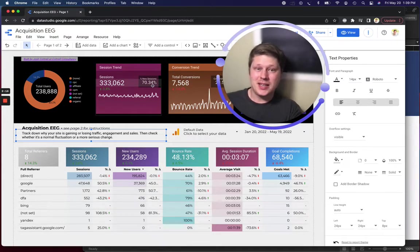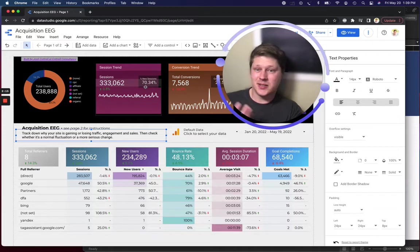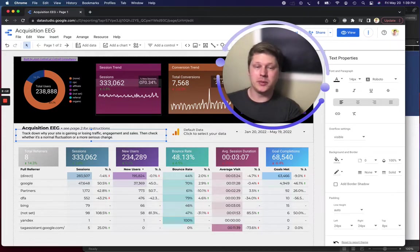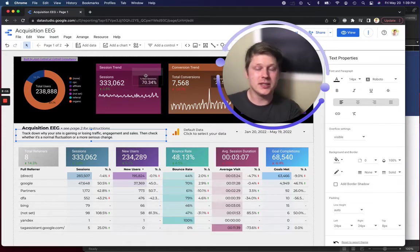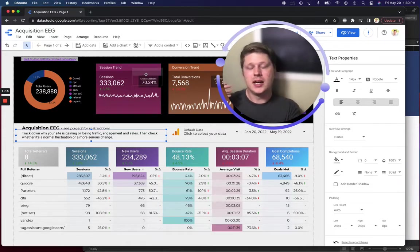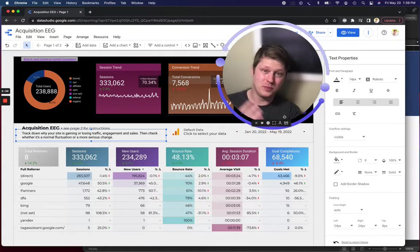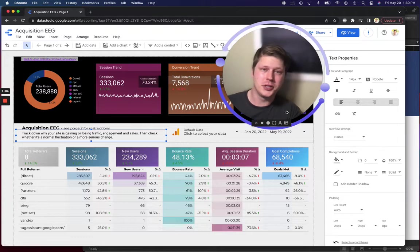And you can pump data into this and start playing with it and seeing what you have available, what you don't have available, what looks good, what doesn't look good, and get way ahead of the curve when you're actually doing a full launch.